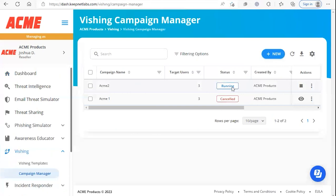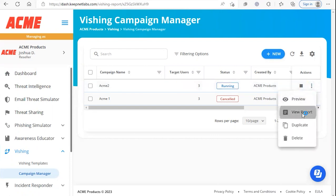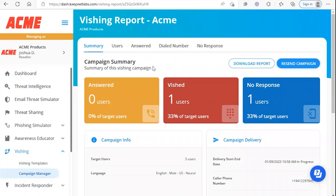Now if your campaign has concluded you'll be able to click here to view the report. If it is still running we'll go under more actions and we'll click view report. This will bring you to the campaign summary page.